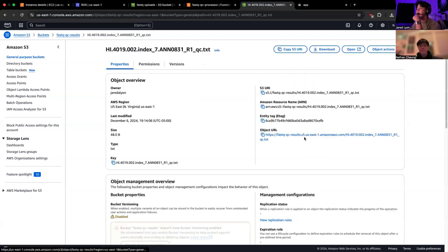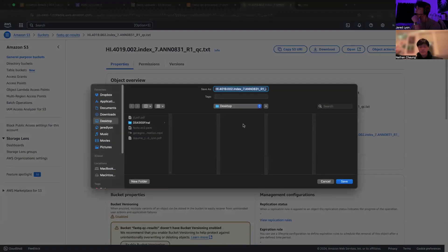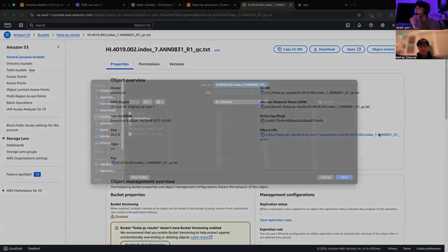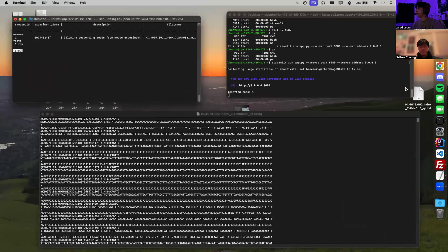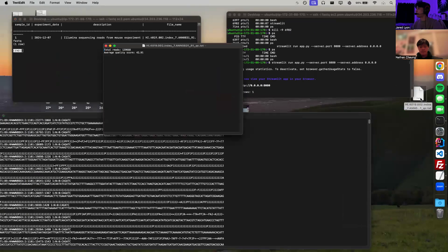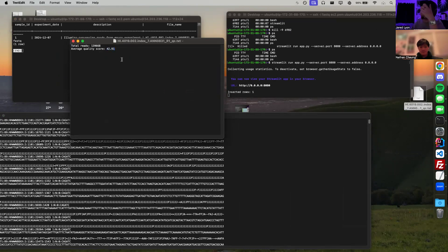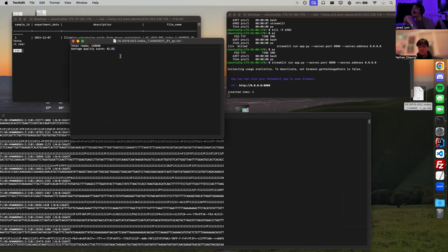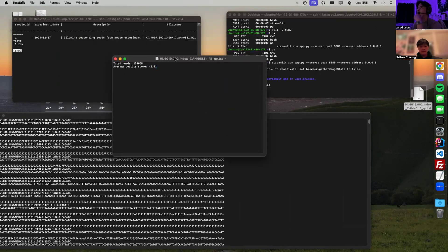We can go ahead and download the file. And then we will open that up, see what we got. And we got a quality score of 42, which means very high quality. I believe that is 0.001% error rate in the quality. And then we have a total read of 139,668 reads in the file.